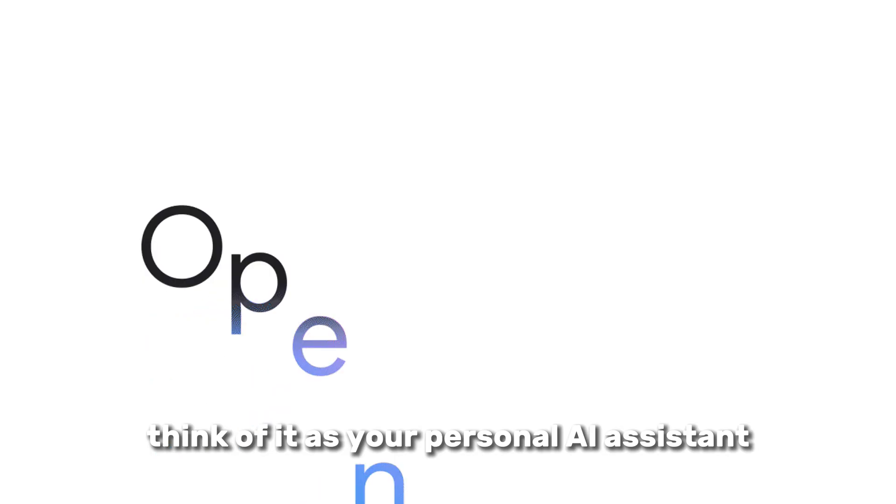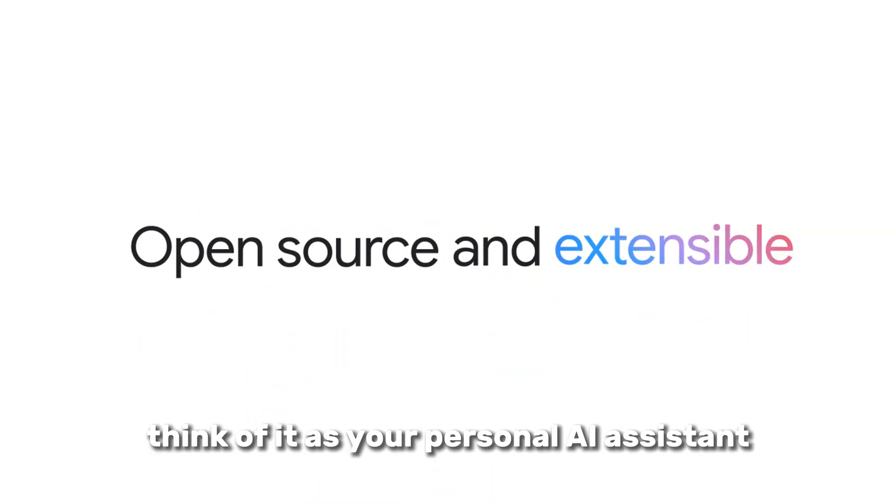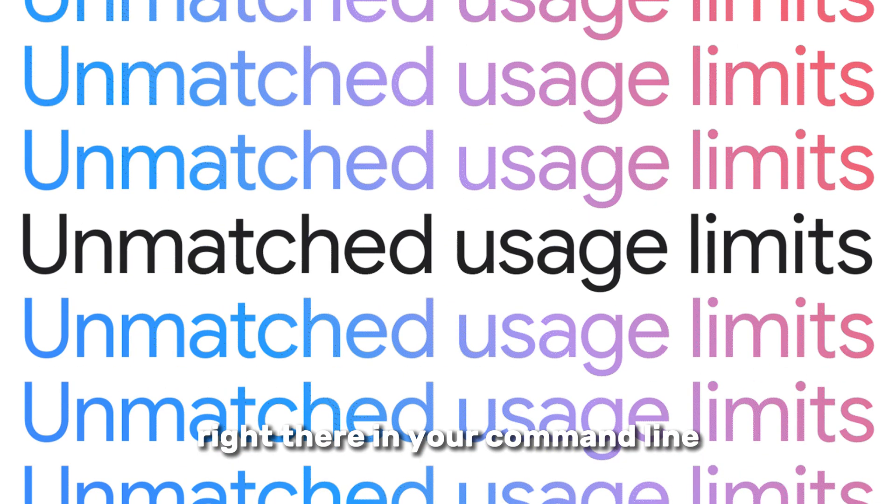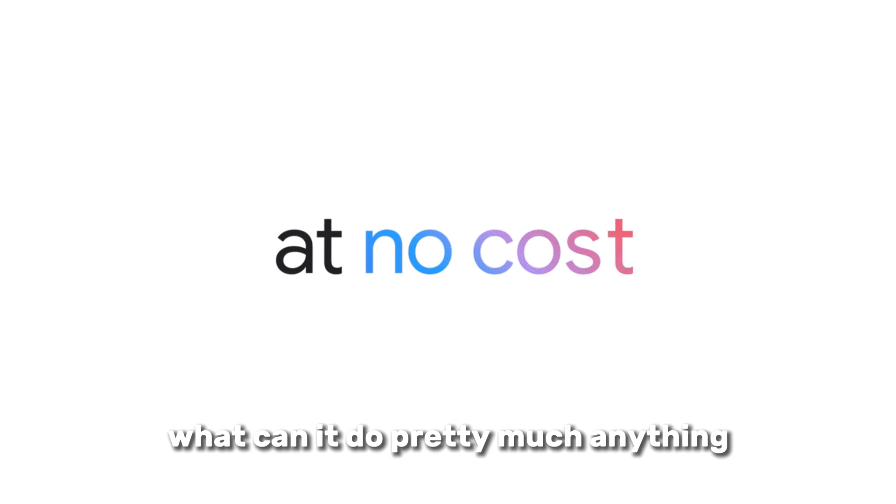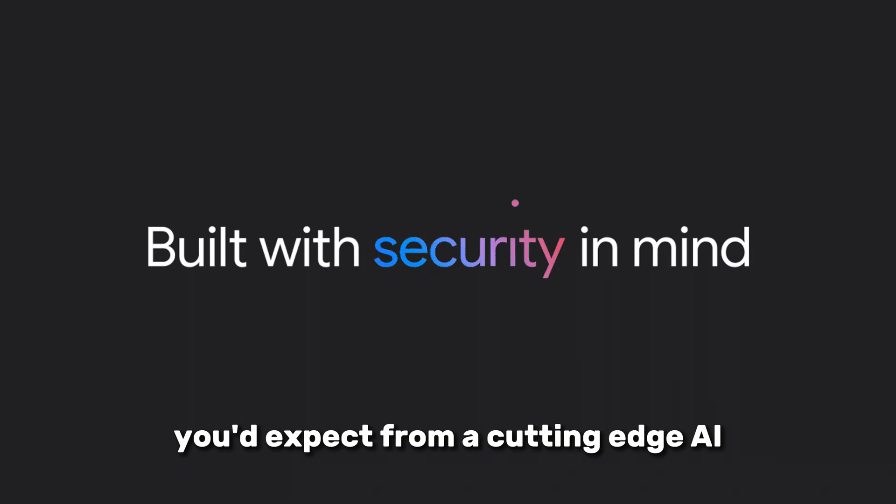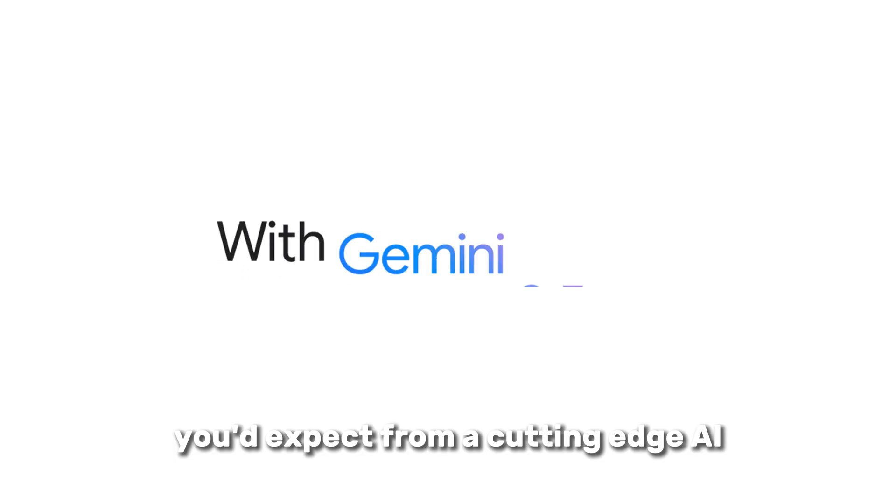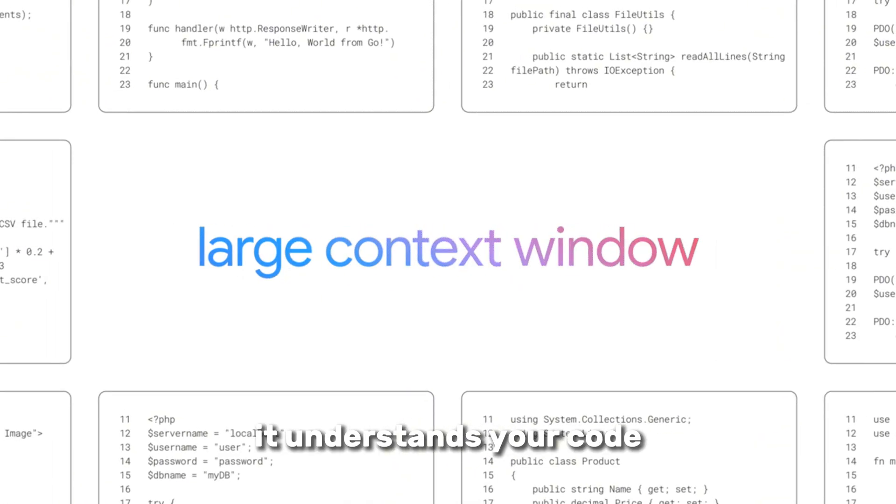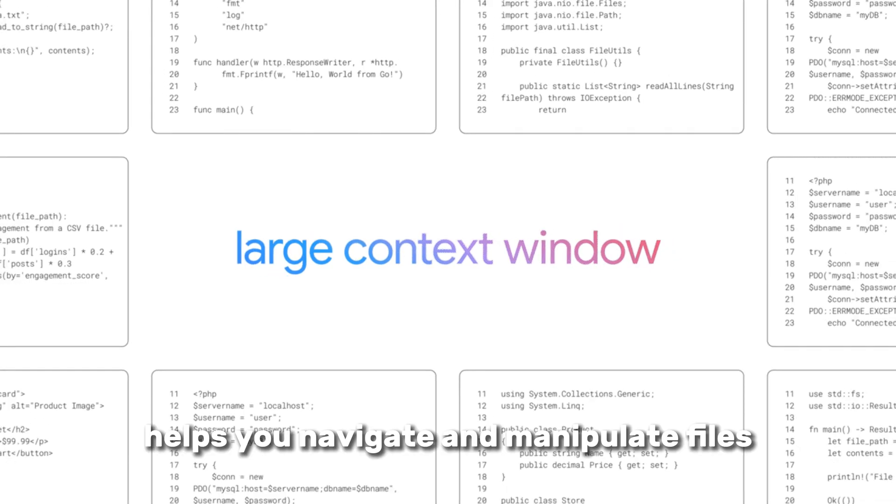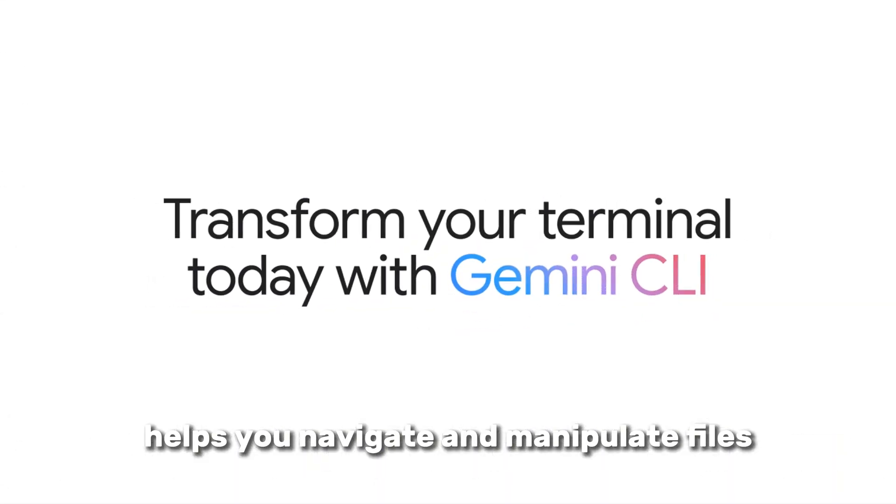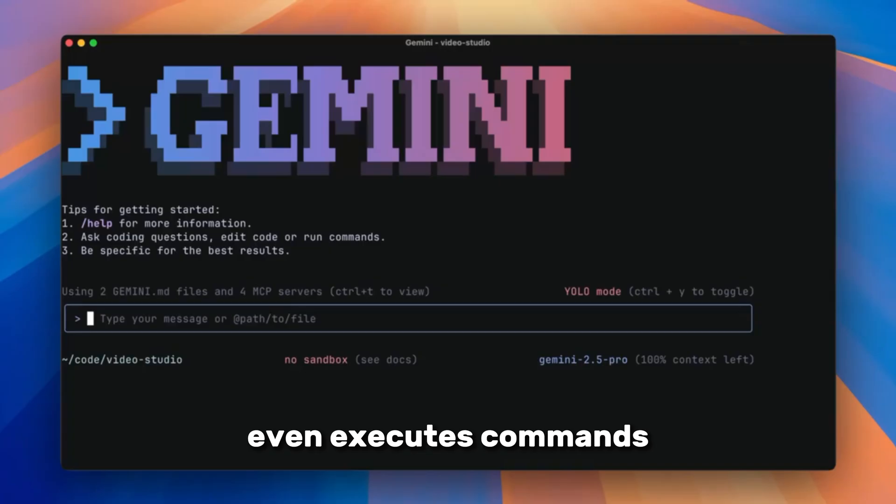Think of it as your personal AI assistant, right there in your command line. What can it do? Pretty much anything you'd expect from a cutting-edge AI. It understands your code, helps you navigate and manipulate files, even executes commands for you.